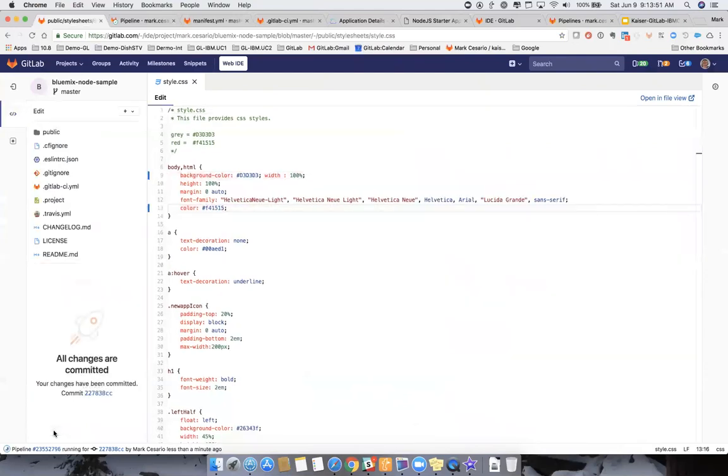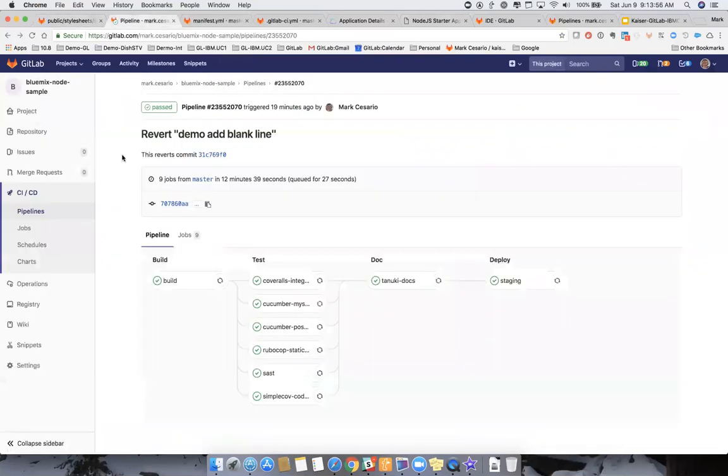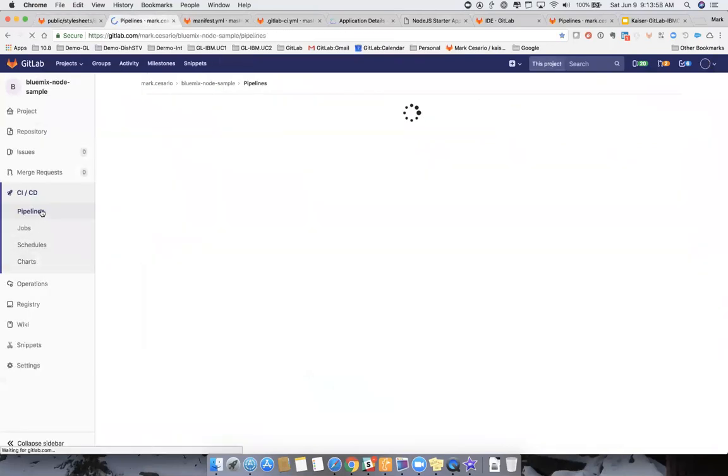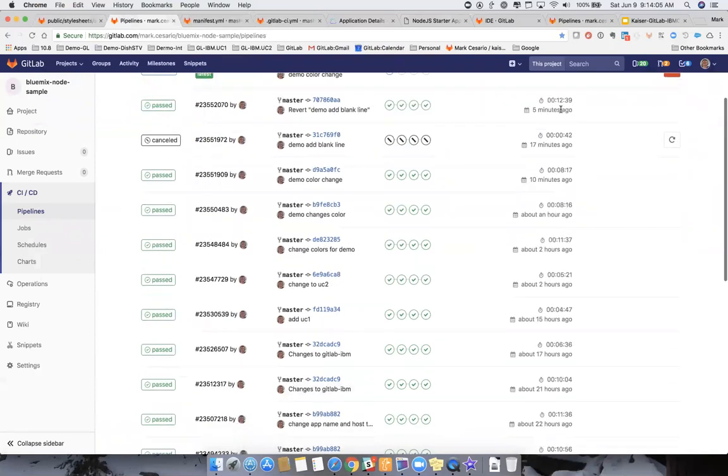Once we do that, what's going to happen is the GitLab CI/CD will take precedence here and start working out our pipeline. And you will see that that's not one. This will take a few minutes and then we'll come back.